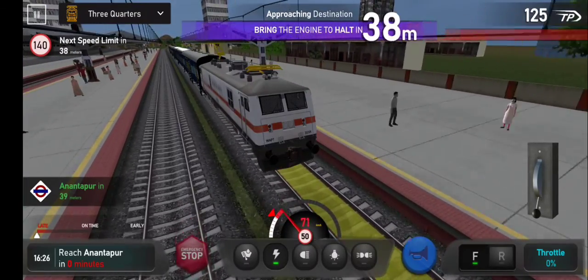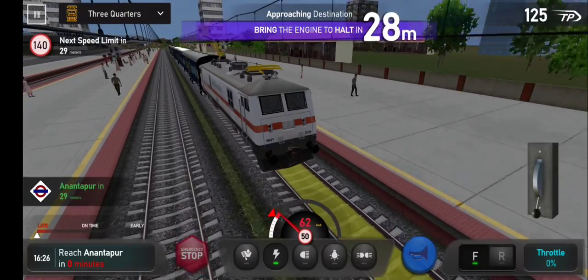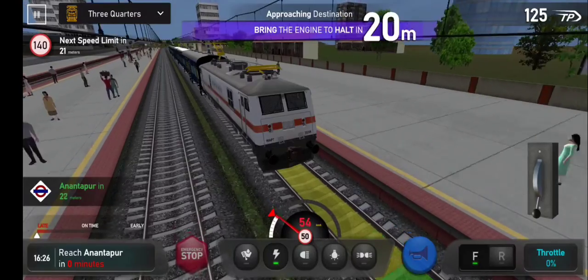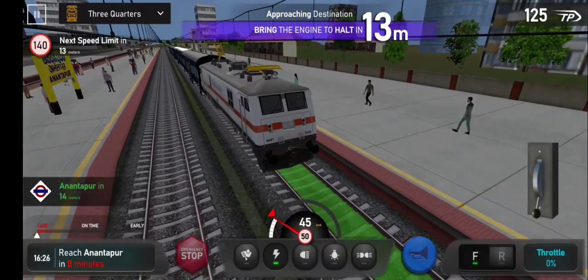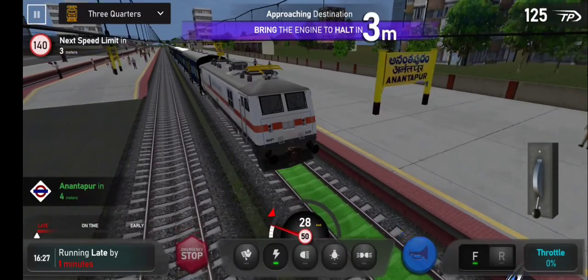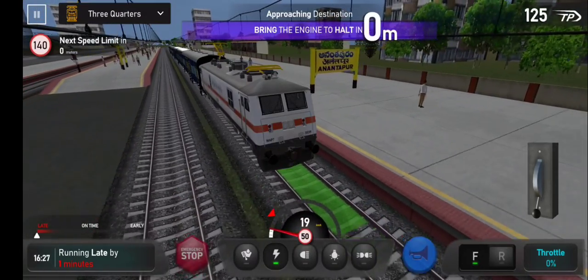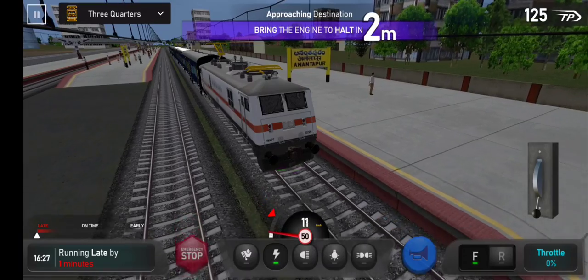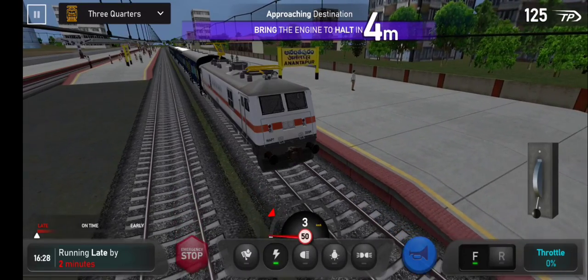655 Passenger Express — platform number 3.